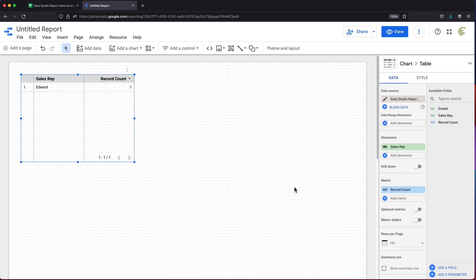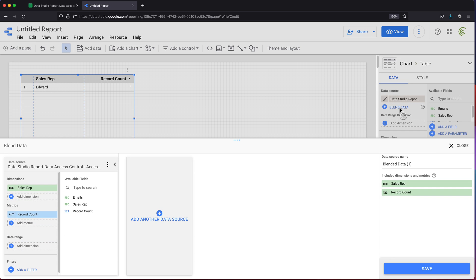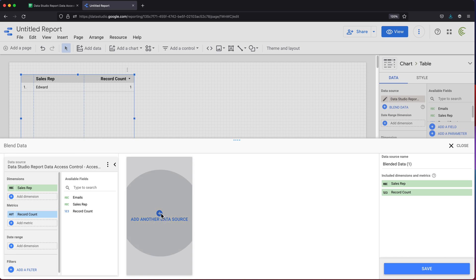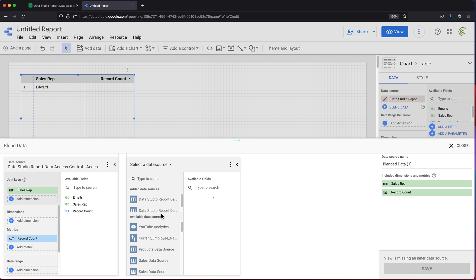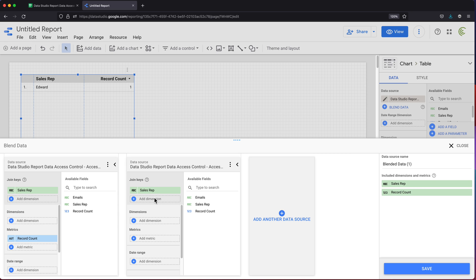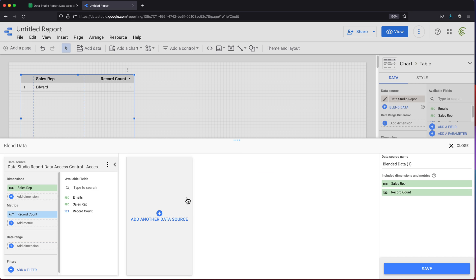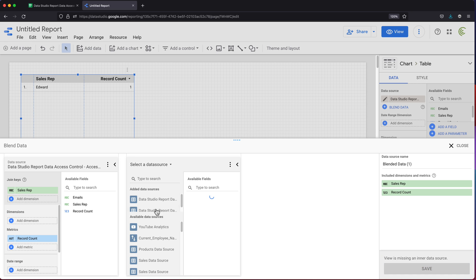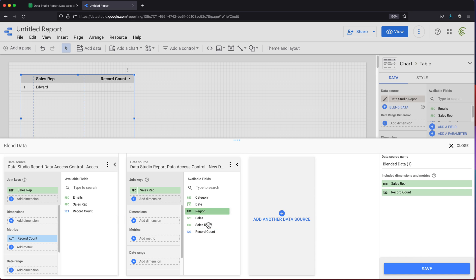Once that data source is connected, I'm going to go ahead and click on this blend data. Now basically, I'm going to blend that new source to my previous source. This is our previous one with emails for access control. I'm going to click on this, add another data source and choose that connection that I did. It's going to be one of these two. It's very hard to tell which one it is, but it wasn't the first one because this has these three columns. I'm going to remove that one and check the second in the list. There it is. Those are the columns.